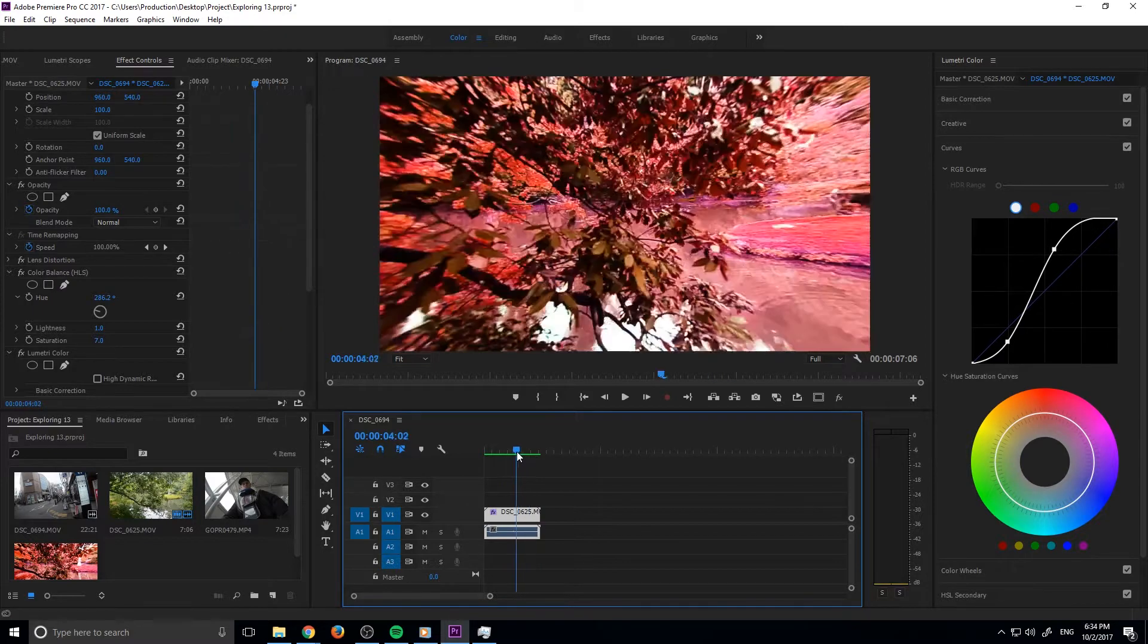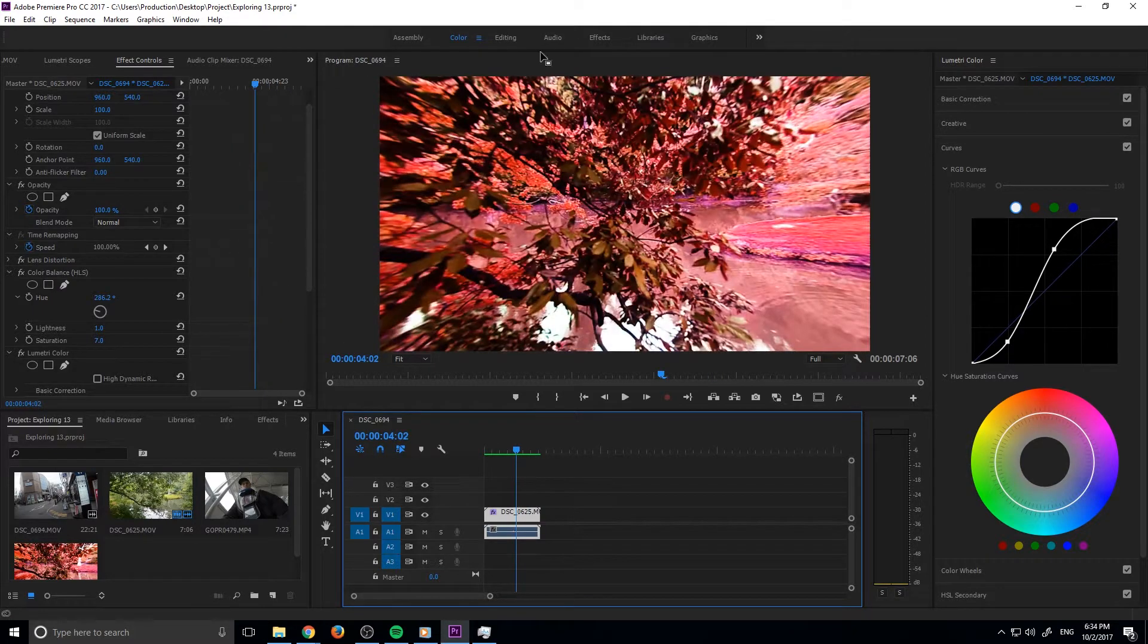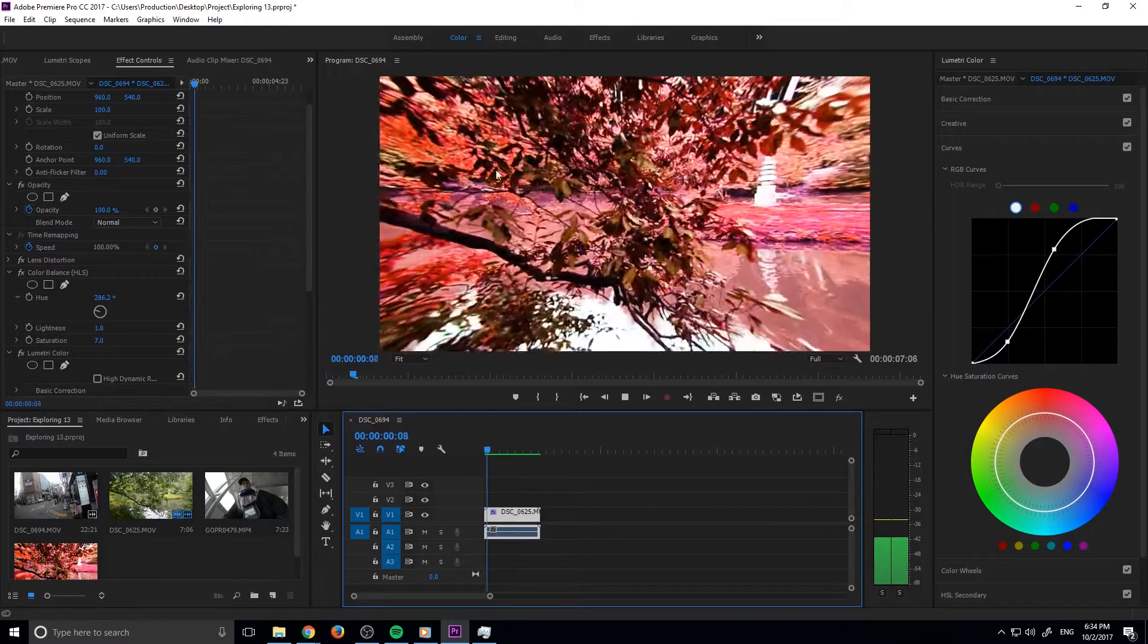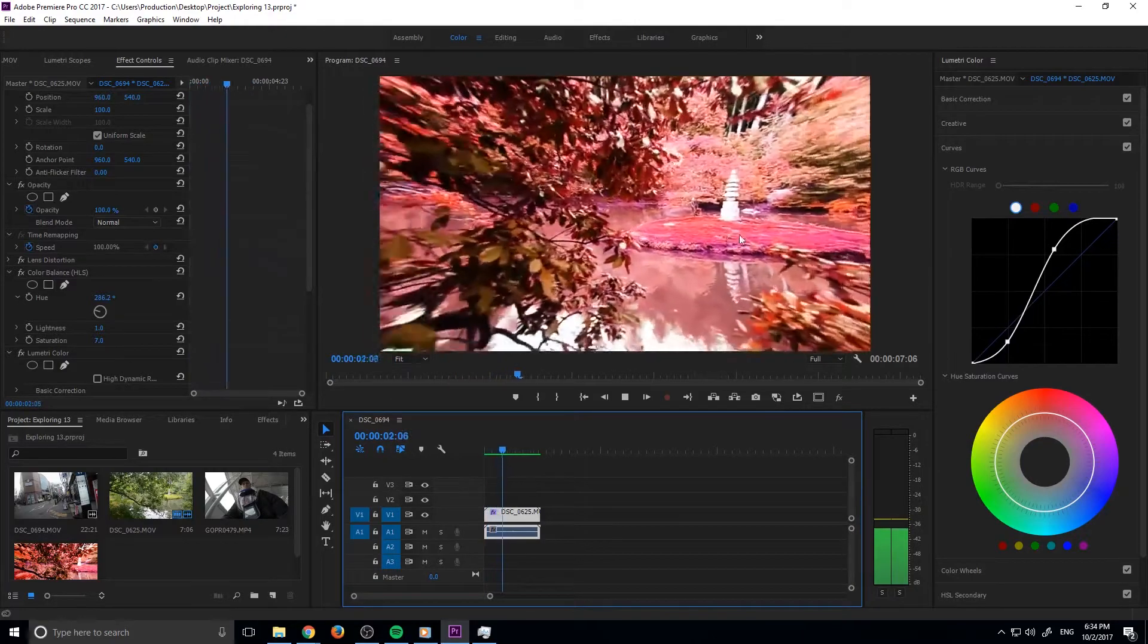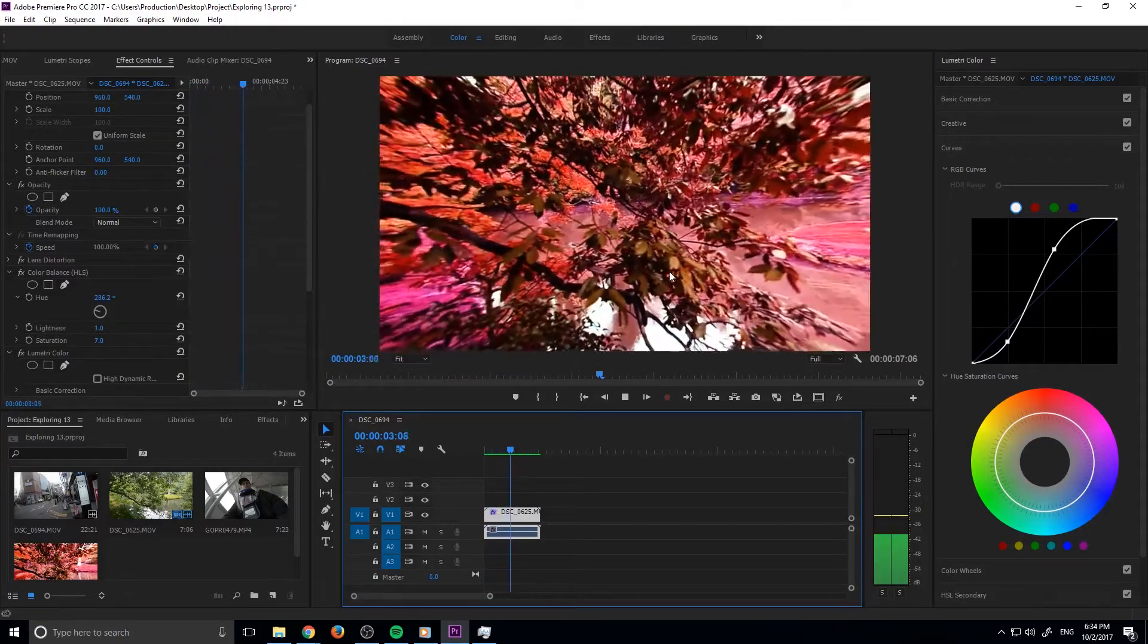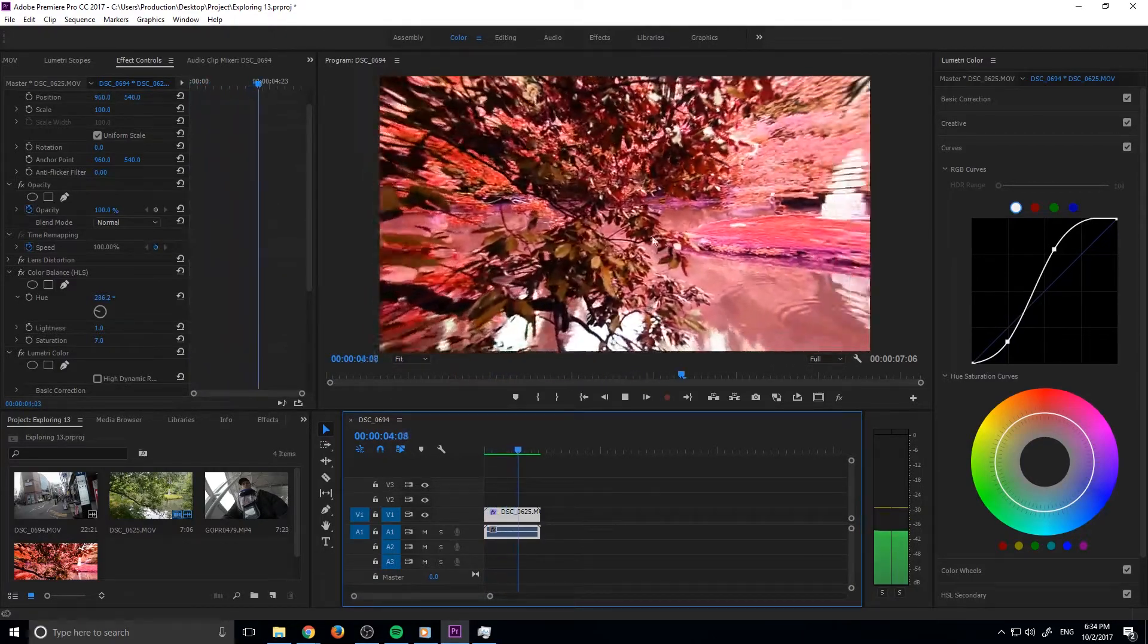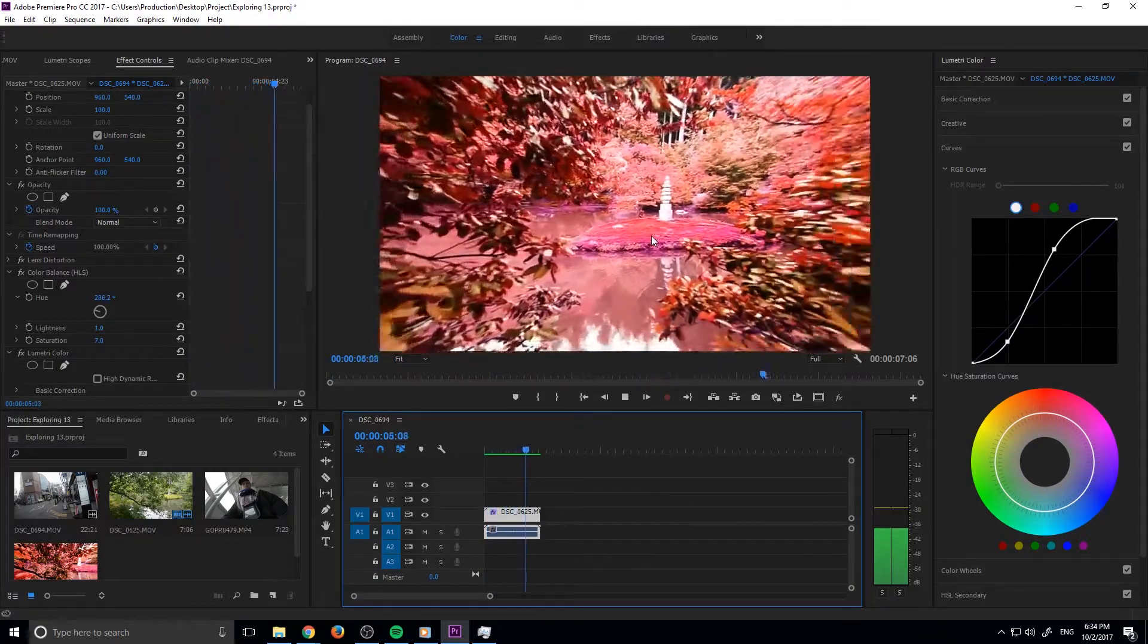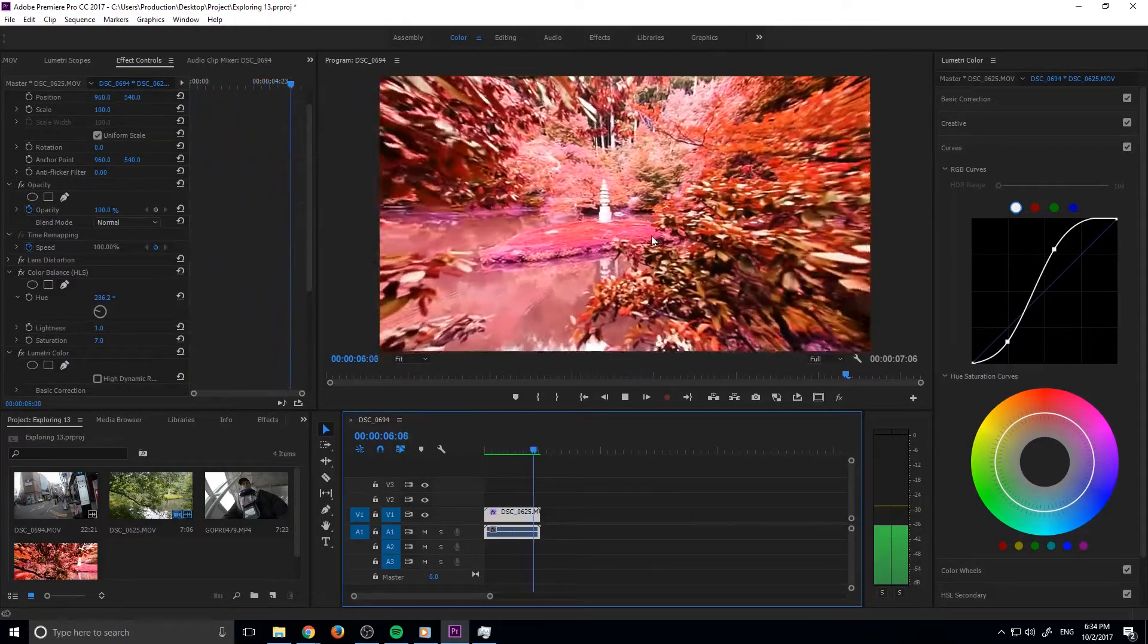I just applied the red effect to it and bumped up the contrast and stuff like that to make it look all monstery.